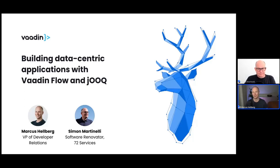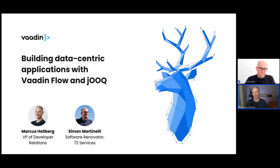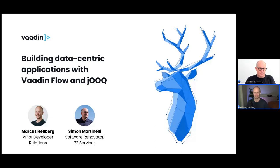Hey everybody and welcome to this week's Vaadin webinar. With me I have a special guest Simon Martinelli. If you've ever been active in the Vaadin or jOOQ communities you may have seen Simon around before, and he's joining us today to talk about jOOQ. Welcome Simon.